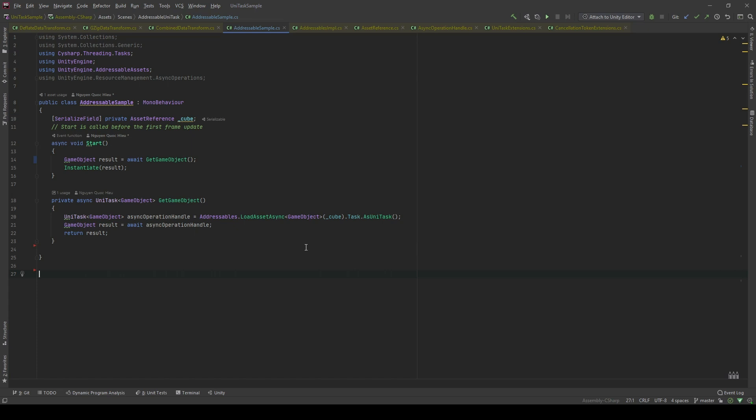Addressable is a Unity system that allows us to load assets from your local application or content delivery network. Hence, whenever you hear that you're gonna use an I/O operation such as Addressable, the first thing that comes to your mind is using UniTask.